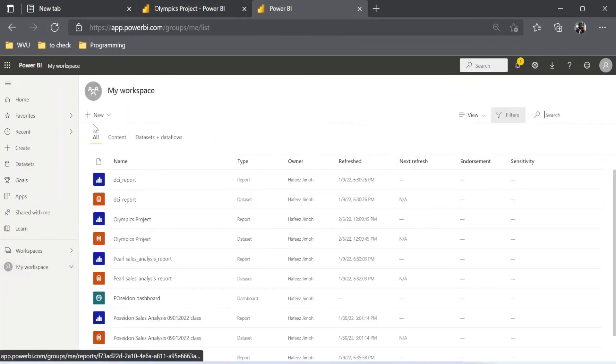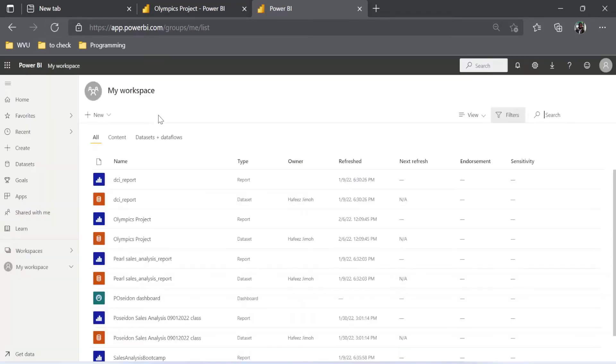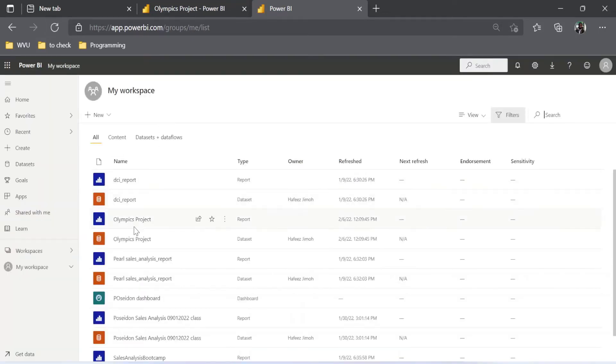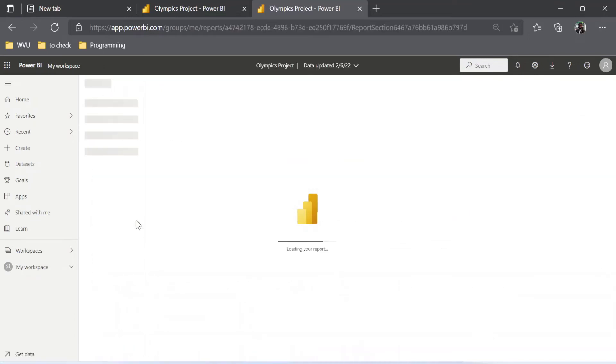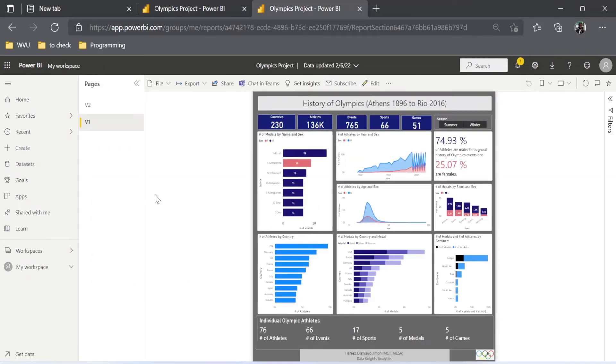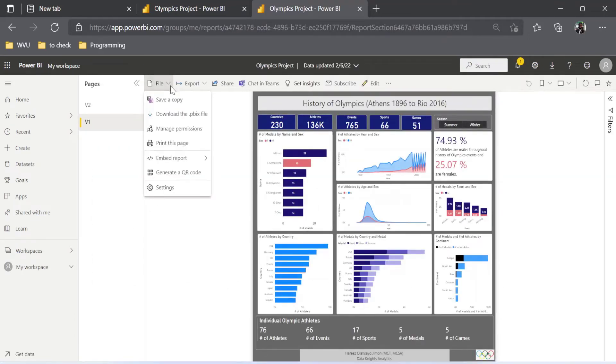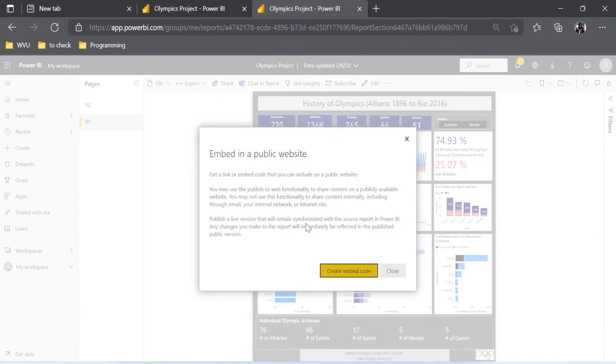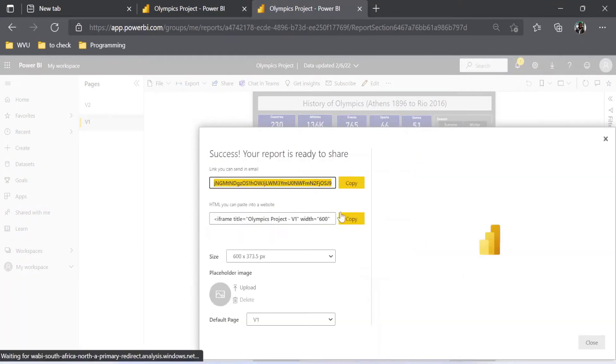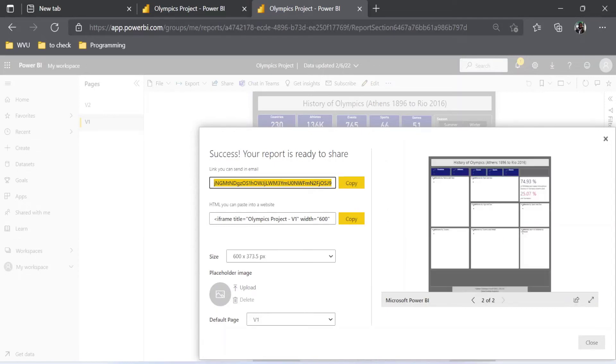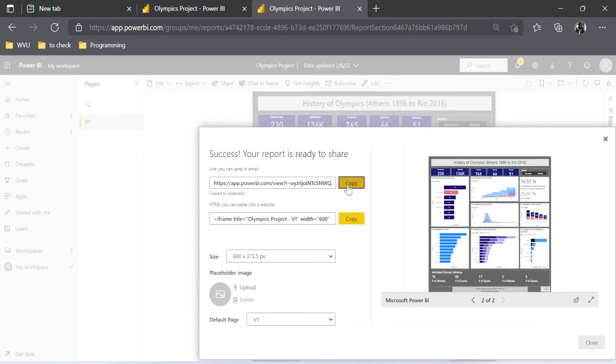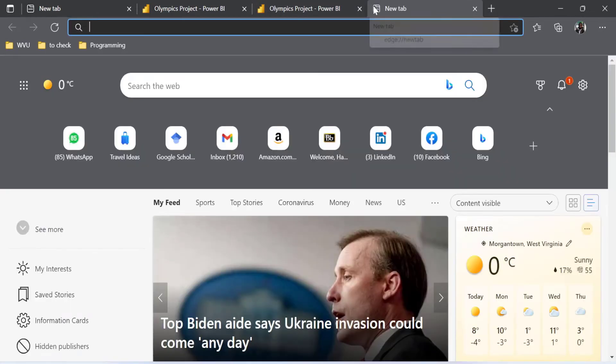We can refresh our page and we come to Olympics projects. Once I'm there now, I need to come to File, come to Embed Reports, and Publish to Web. And you can see now I'm able to do it. I'm going to click on Create Embed Code. Publish. Now I have something, I have a URL here. So this URL you can basically copy it and go to another web tab, another tab on your browser, and you control V and click on Enter.